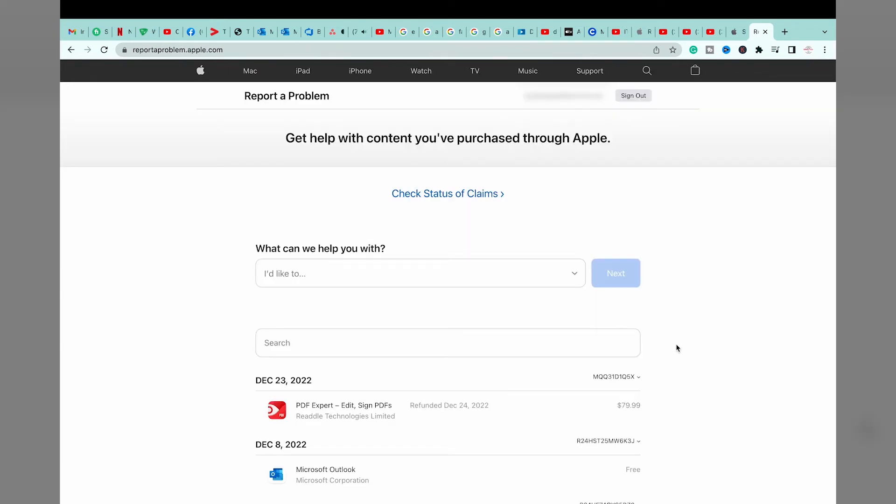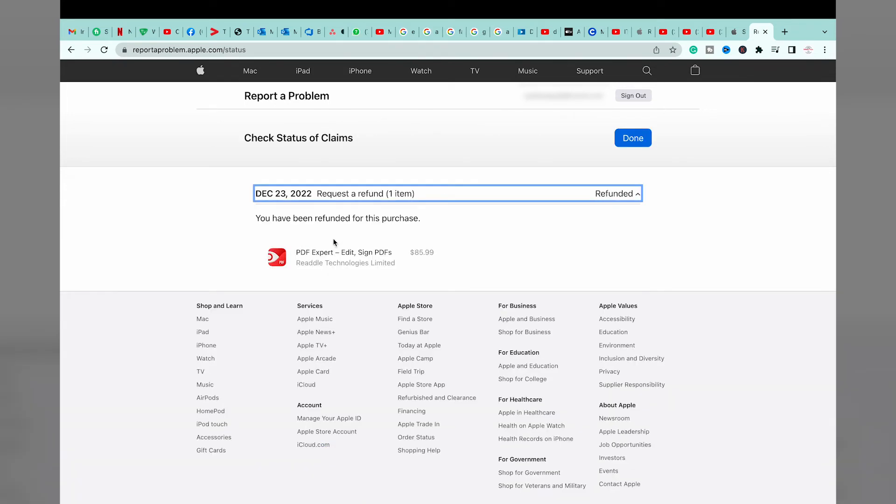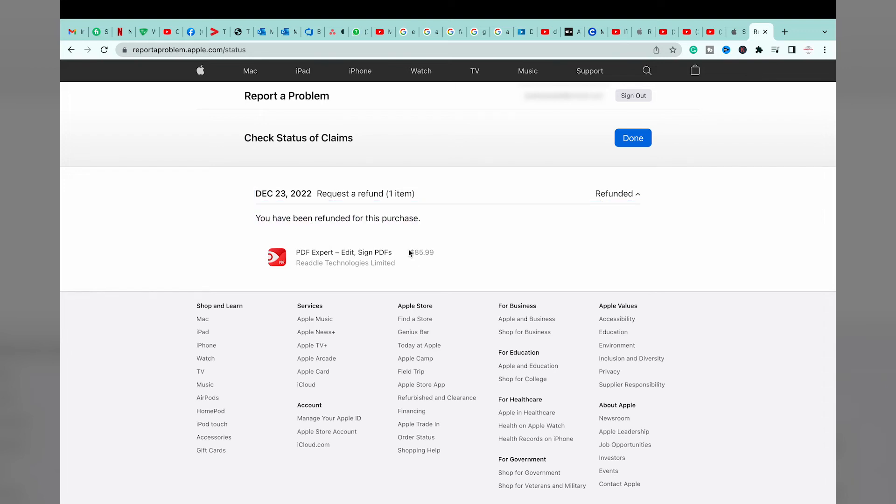Once you are logged in, you can see that it's going to show you the apps. You're going to press on check status of claims, you're going to select it, and you can see you have been refunded for this purchase, which means that Apple has accepted our request for refund.